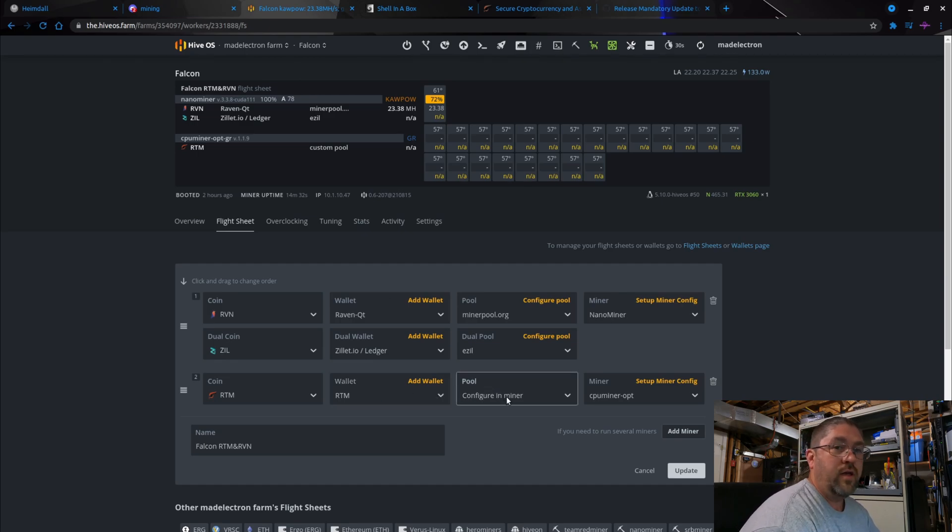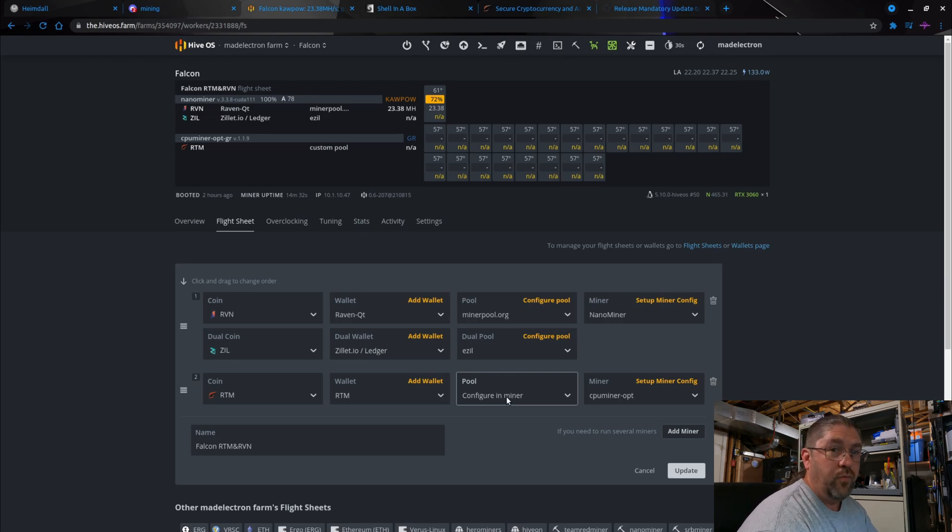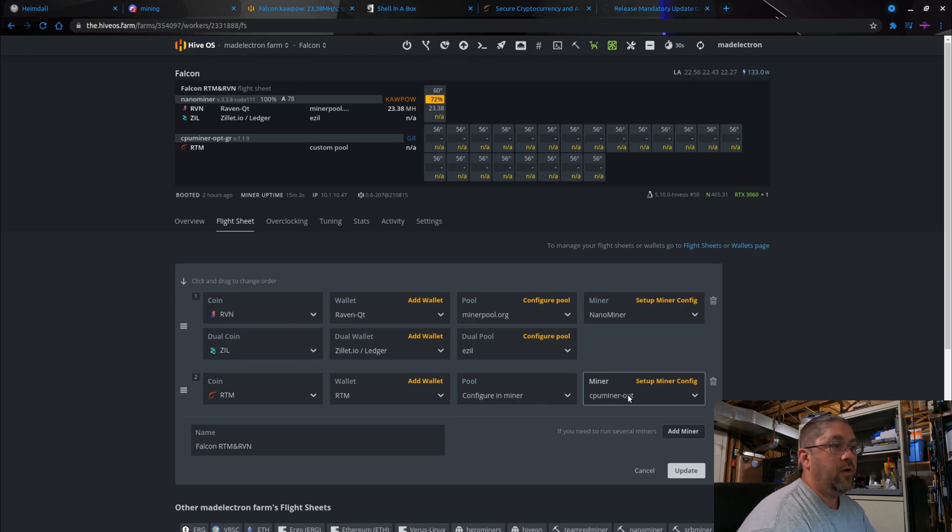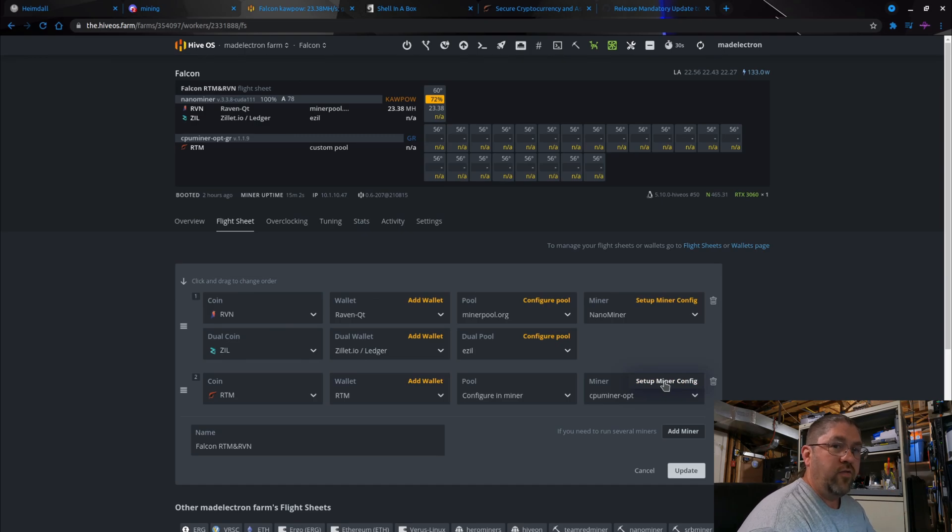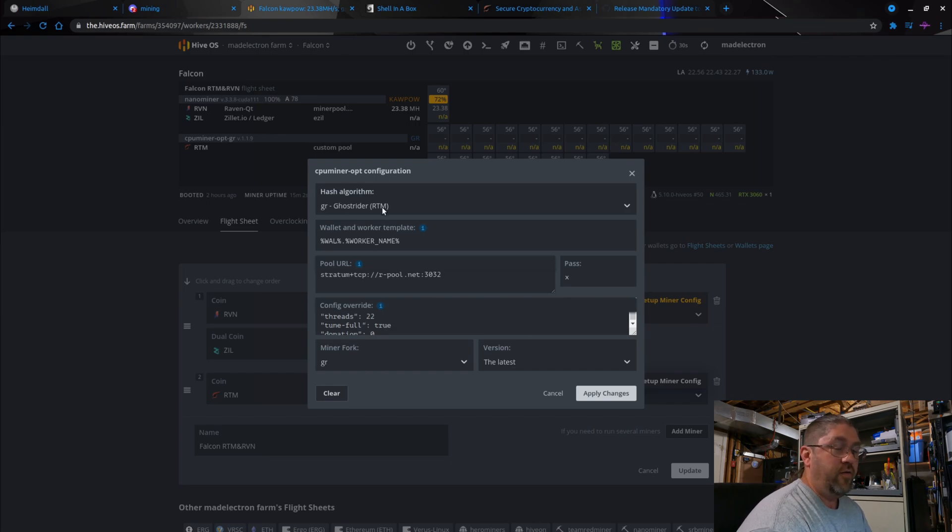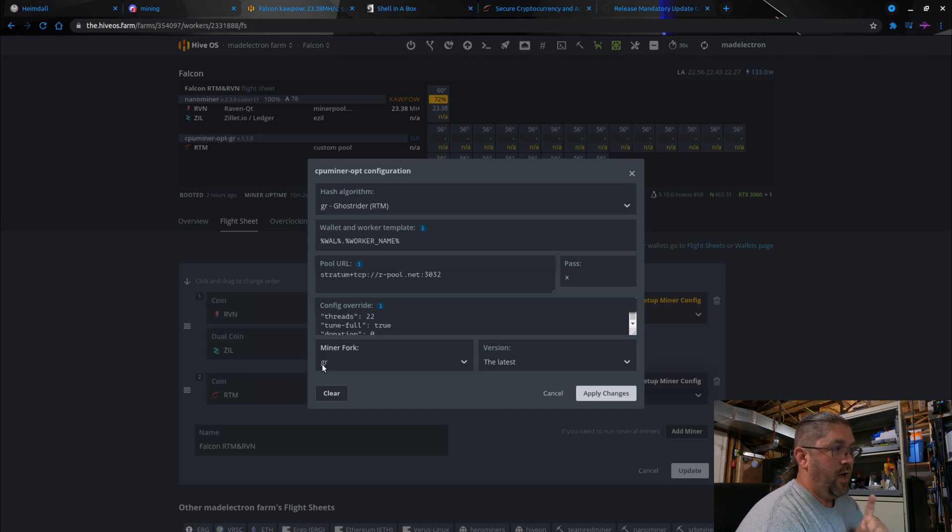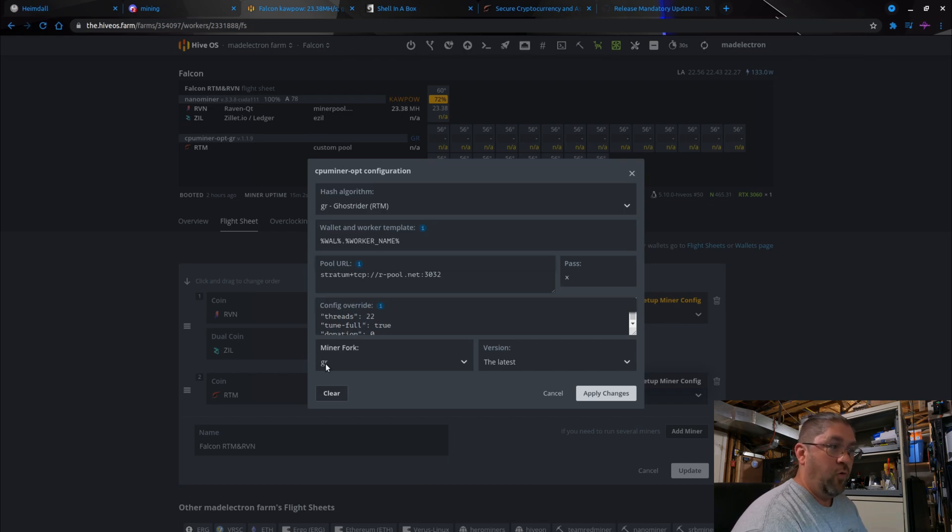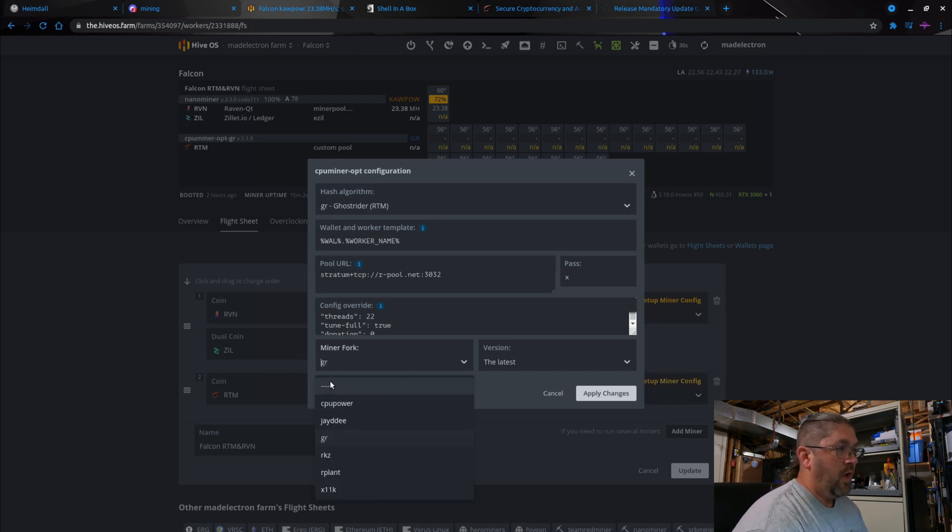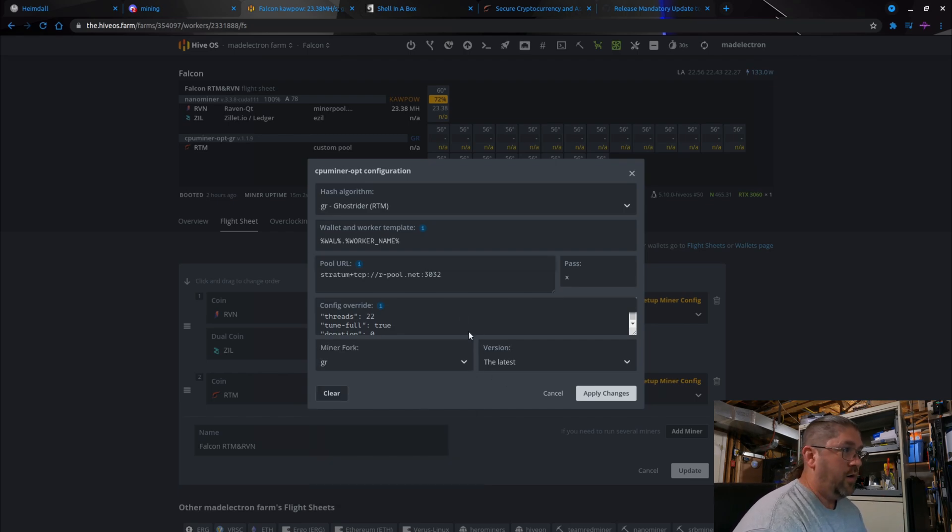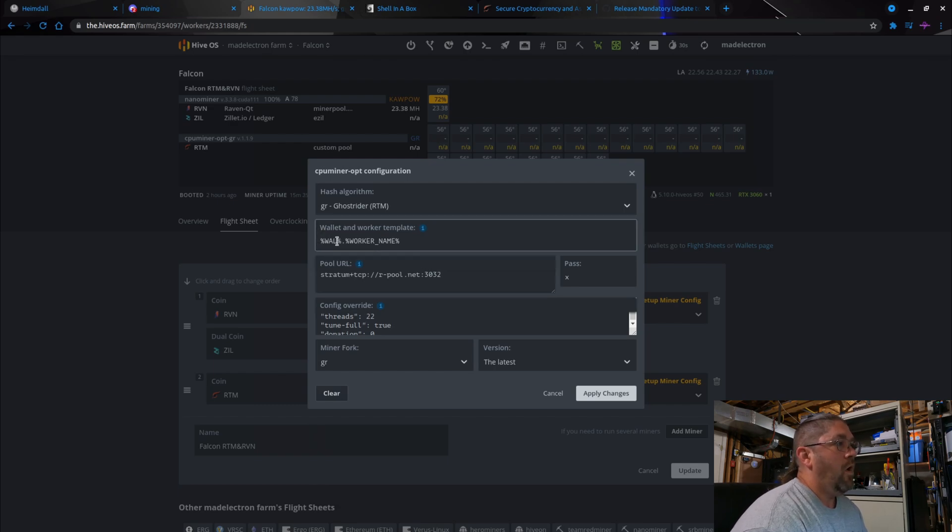Pool - configure in miner because I am using a different pool that's not in Hive OS yet. Here's the miner you actually want to use: cpuminer-opt. Now we got to go into setup miner config and make sure it's Ghost Rider RTM algorithm. Here's one thing - miner fork, you have to do 'gr'. That is the one that is set up specifically for Ghost Rider. Normally it'll go to nothing or cpu-power or something else. Make sure you get 'gr', otherwise it won't work. Wallet, worker name in here, stratum.